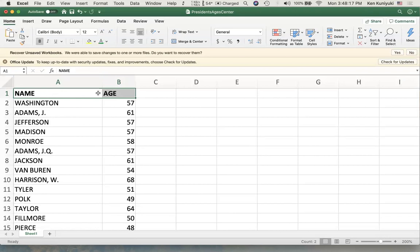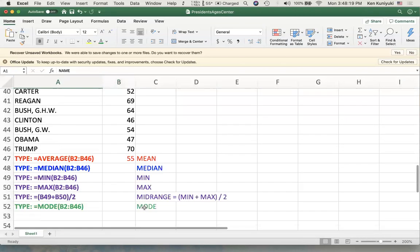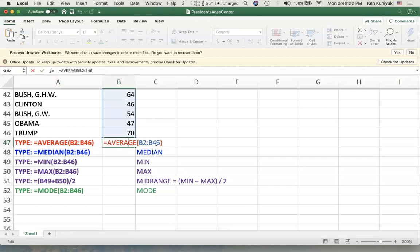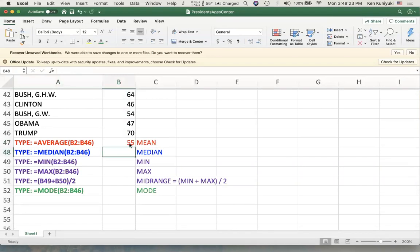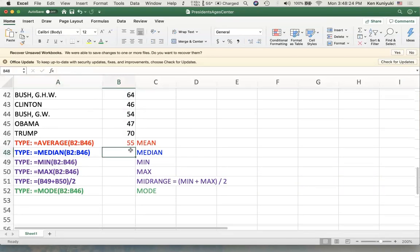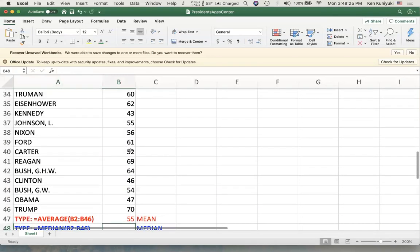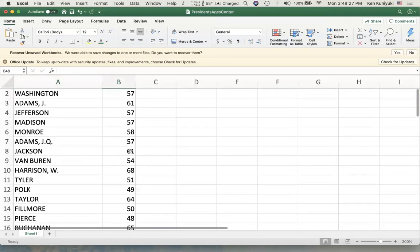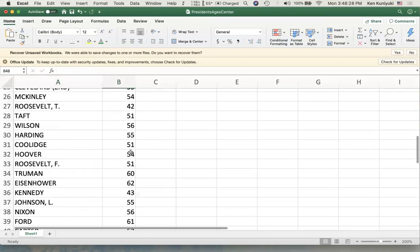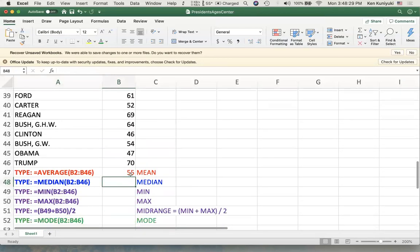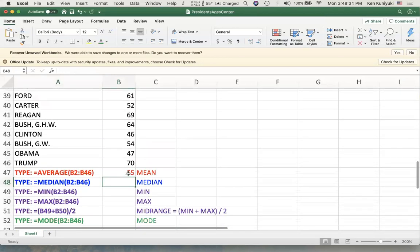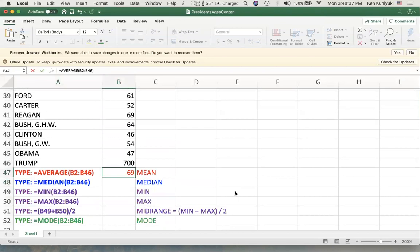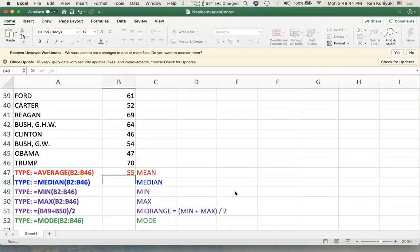Okay, so we wanted from B2 to B46. The average was 55 years. Which makes sense. It's good to look over the data points and see if your average makes sense. If you had gotten 550 years, you probably made a mistake. Like if I had done 700 for Trump, the mean is going to be a fair bit off.